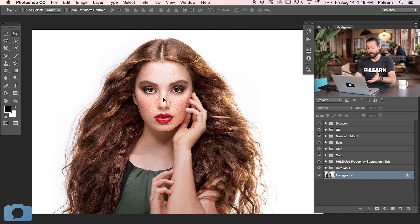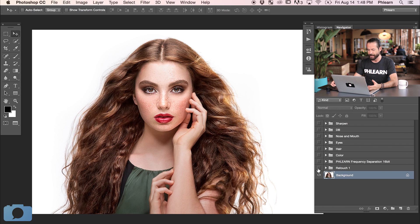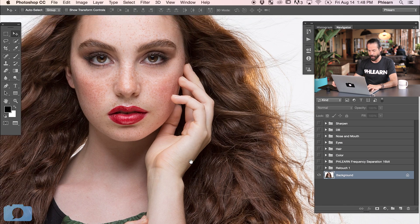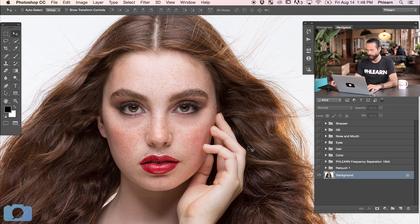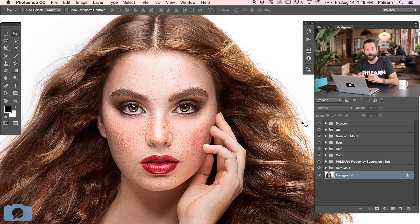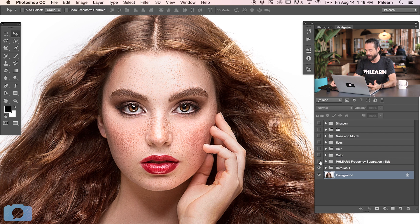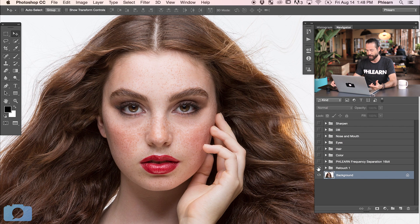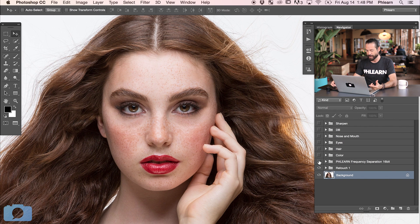This is the actual file we created in the tutorial. I'm going to turn off all of these groups so we can see what our before and our after look like. I love before and after — it's one of my favorite parts of working in Photoshop. So here you can see there's our before and there's the after. We've got our first retouch, frequency separation, color, hair, eyes, nose and mouth, dodge and burn, and then sharpen to finish it off.